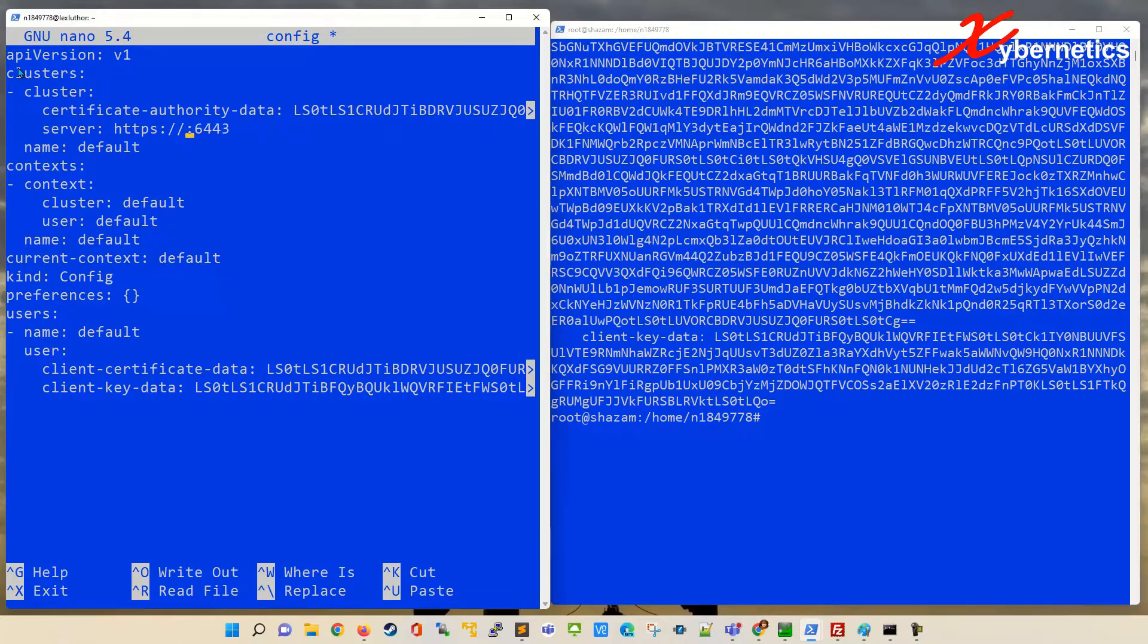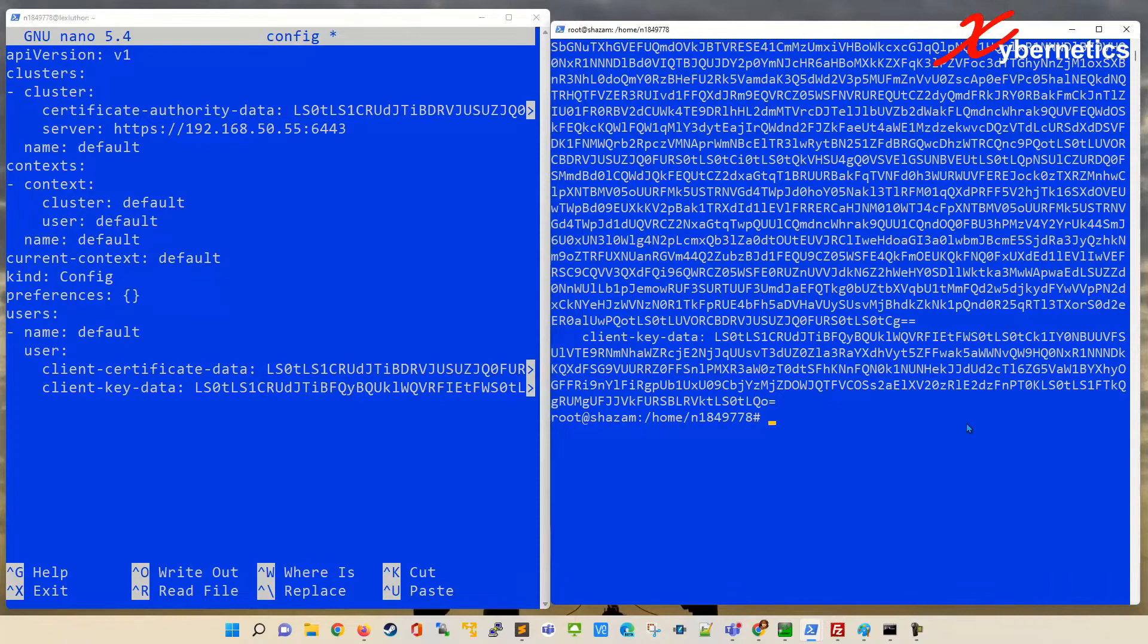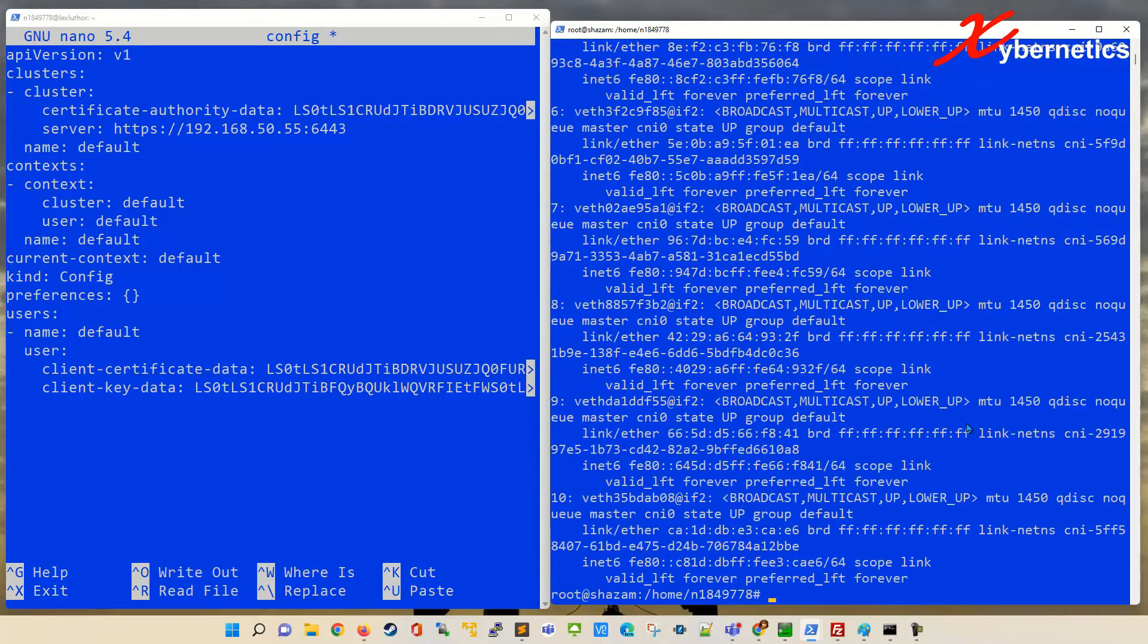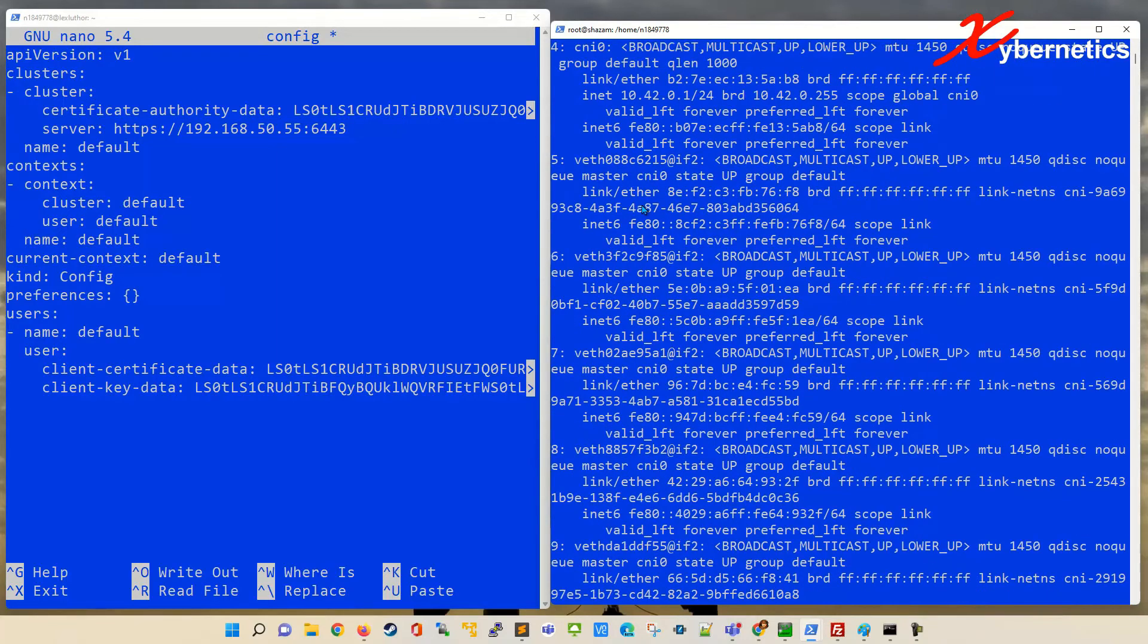So over here you're gonna have to put the k3s IP address. You know how to get the k3s IP address. You go ip like that. And you can see whichever your main master link is, that will be your IP address.